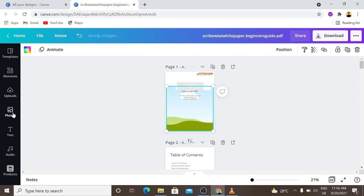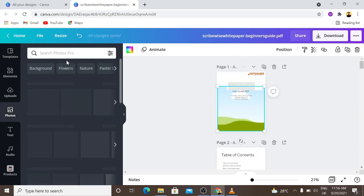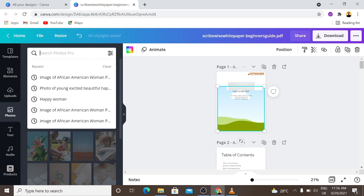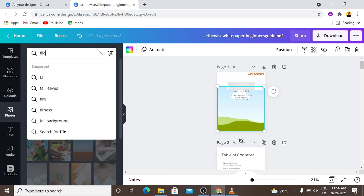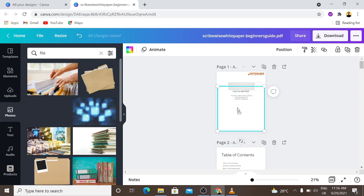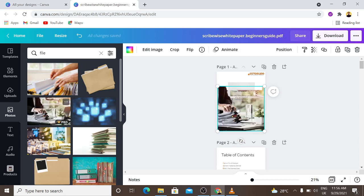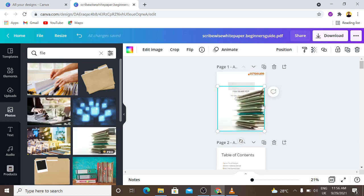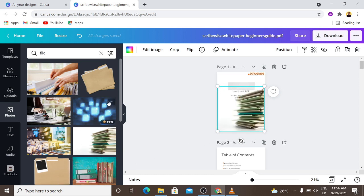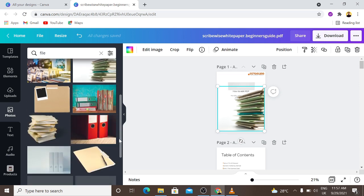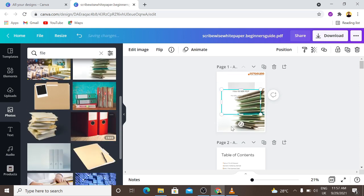And I can go to my Canva library and let me just search files. For example, I'm just using this for example and I will just drag and drop this. Okay, the text is not so clear. I'm just trying to look for an image that fits.